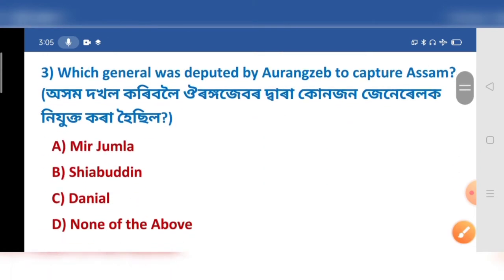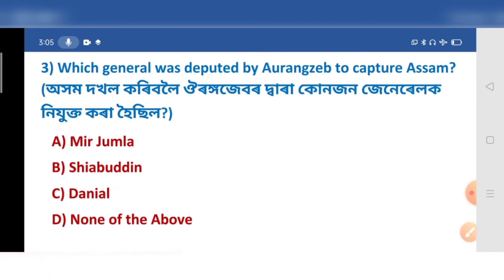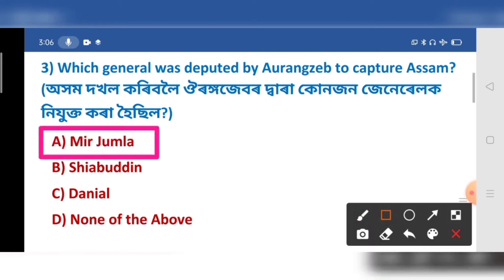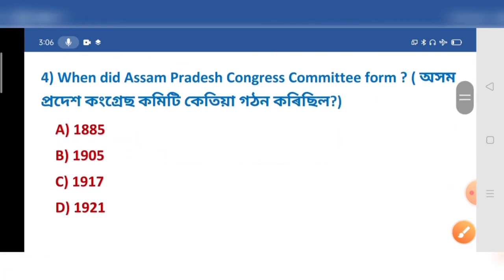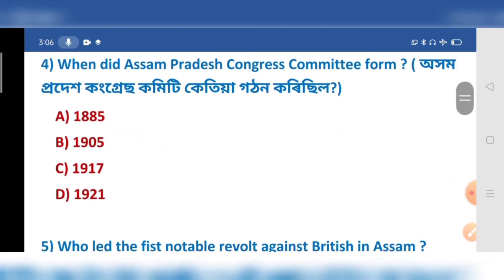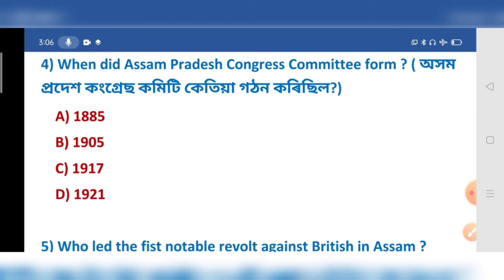Which general was deputed by Aurangzeb to capture Assam? Options: a) 3, c) 4, d) 5.